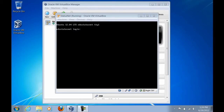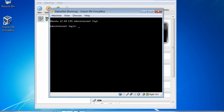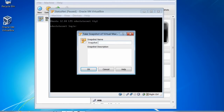Now we're ready to begin setting up the StatusNet install on our Ubuntu server. One thing we'll do to protect ourselves before getting started is make a backup of this VirtualBox Ubuntu server. So I'm going to go over to Machine and tell it to take a snapshot. I'll call this snapshot 'baseline install' — this is the baseline Ubuntu Server 12.04 LTS installation.